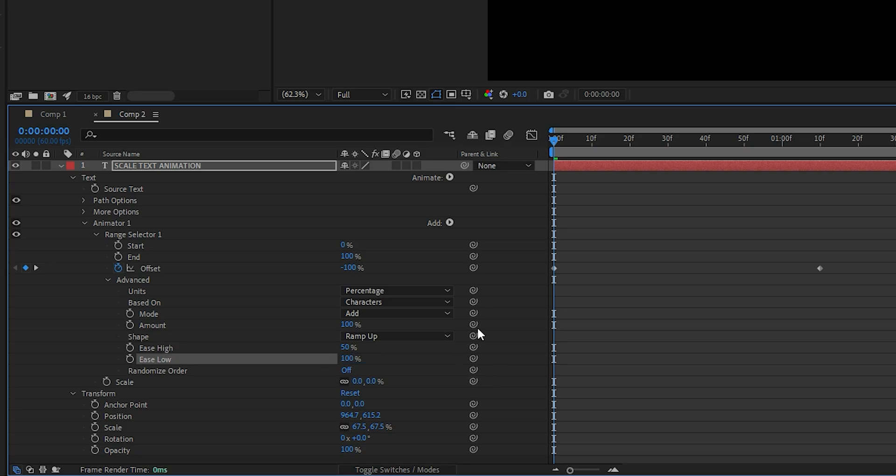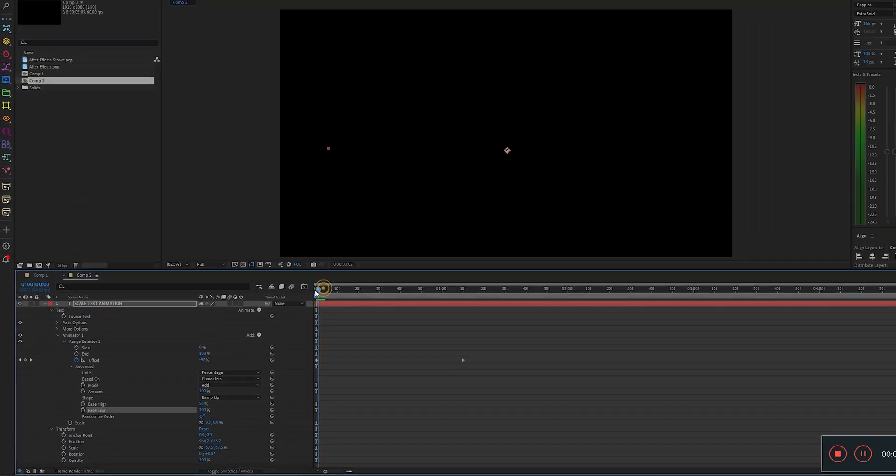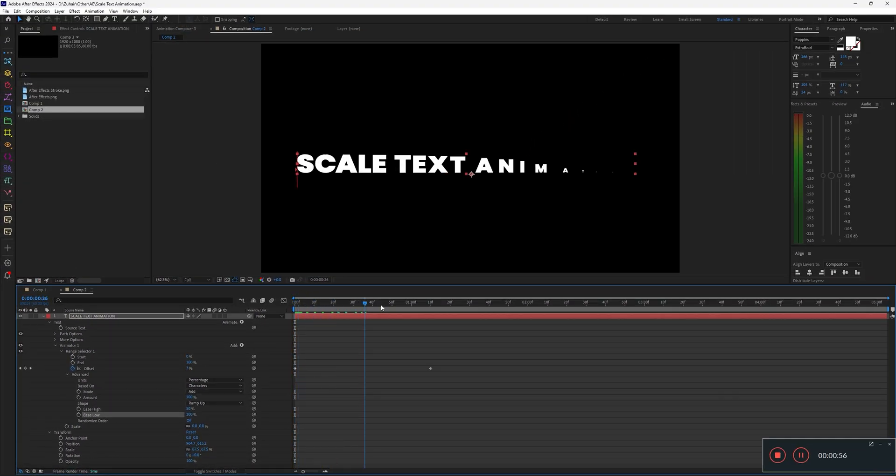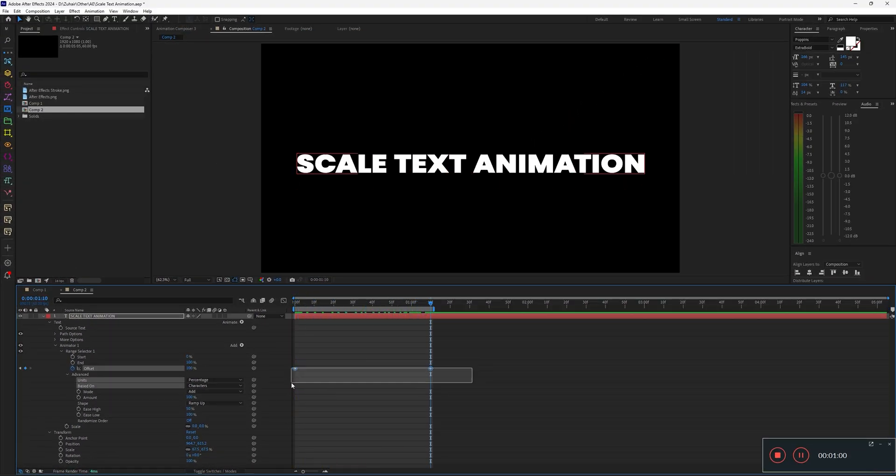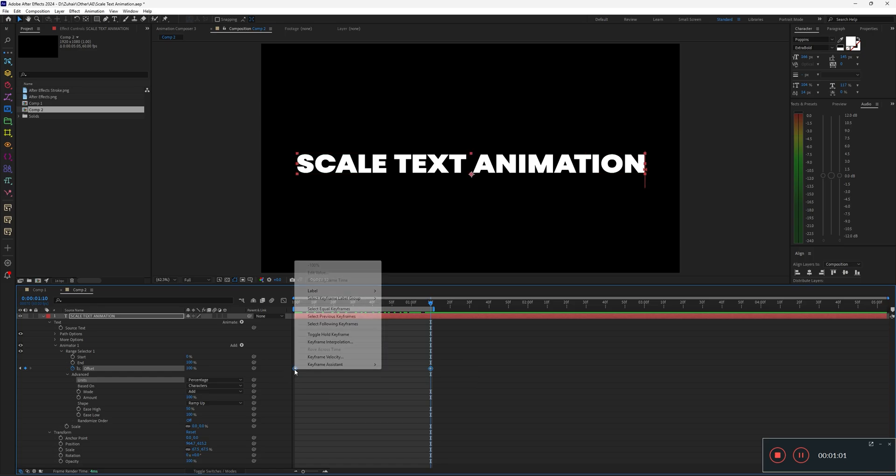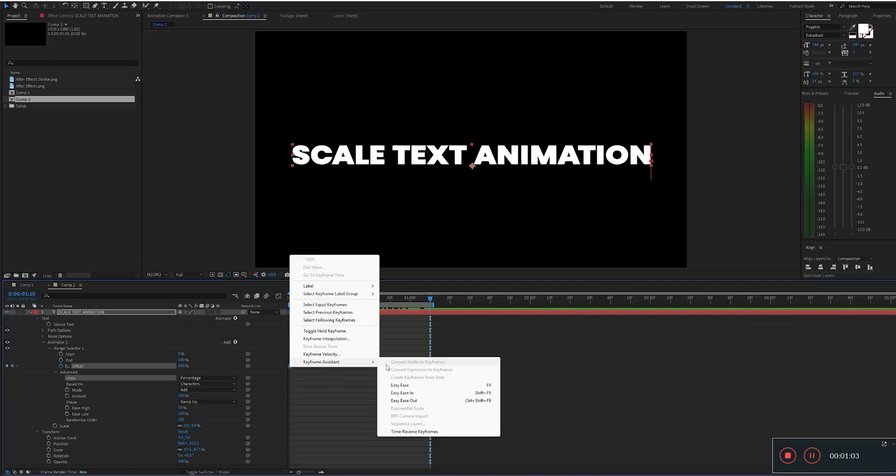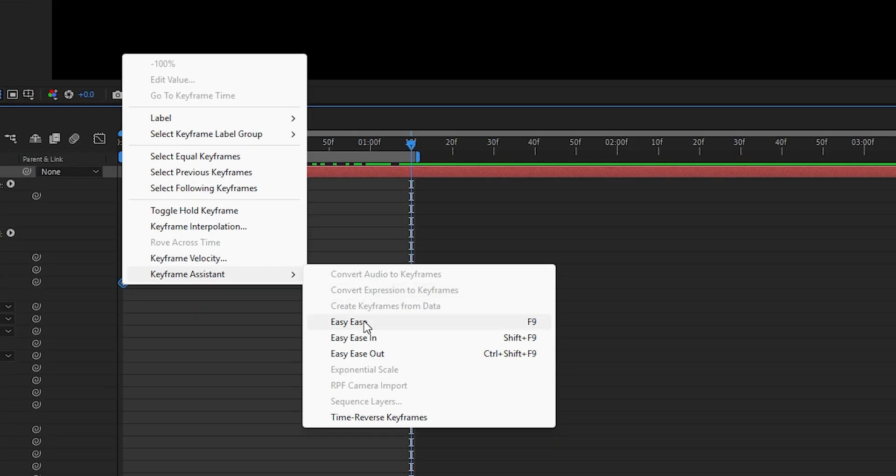This will make the animation much smoother and more interesting. Now, select both keyframes and make them easy-ease, or just press F9.